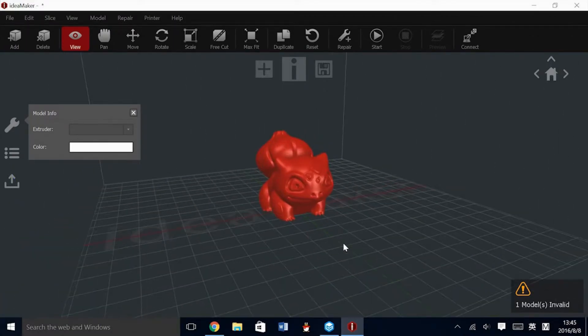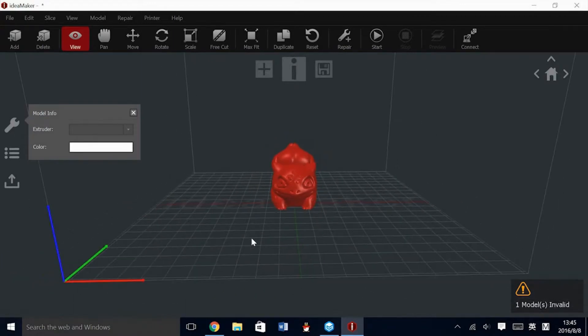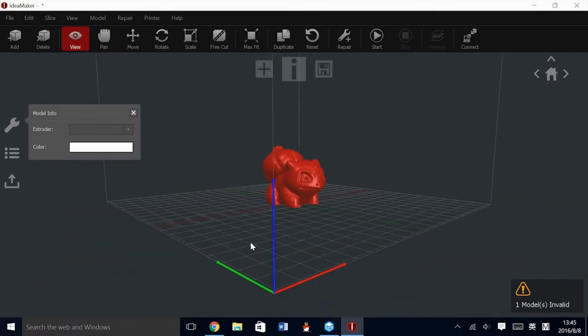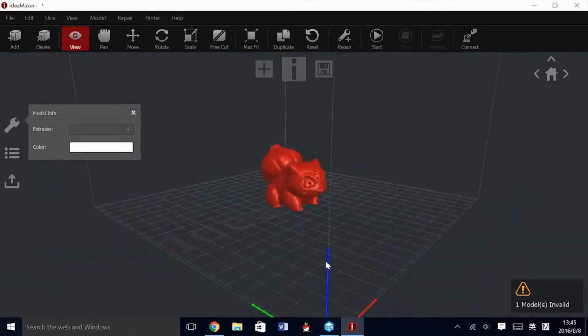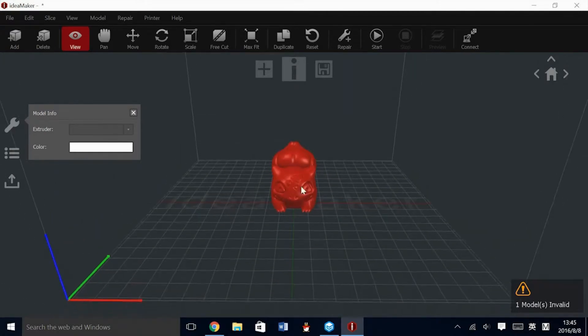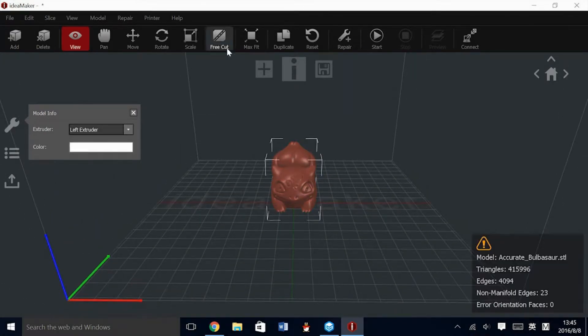From here, if we need to make any changes to the model or the positioning, we can use all of the icons at the top, such as pan, move, scale, and rotate.